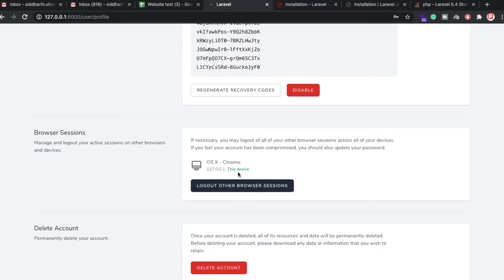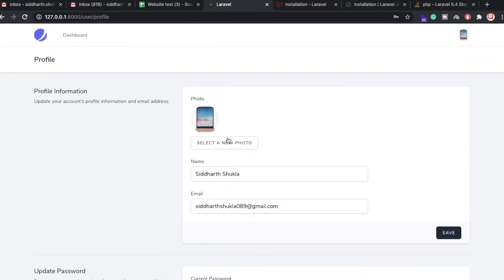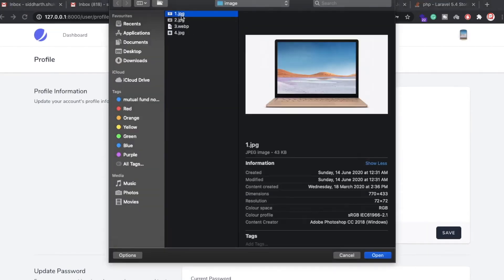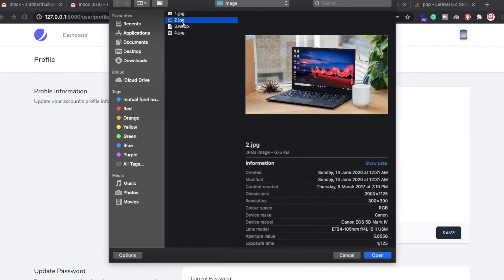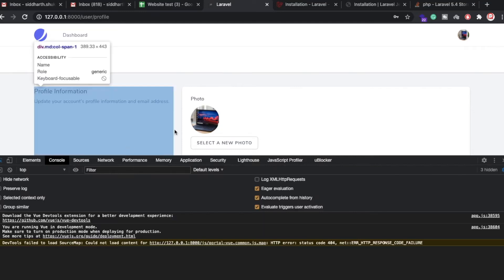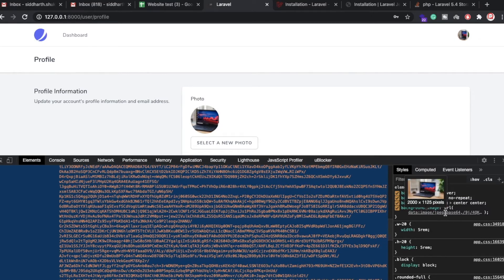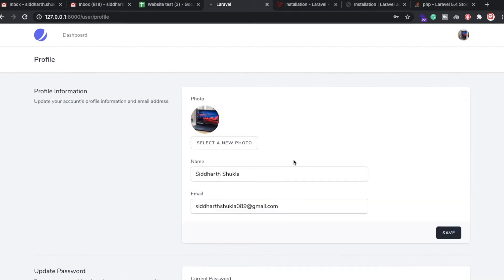You can also check the browser sessions — right now I'm using macOS X and Chrome. If you want to change your profile picture, just click here and select a different one. Click the save button and the picture is updated. Let me open this picture — it's coming from a base64 encoded URL.